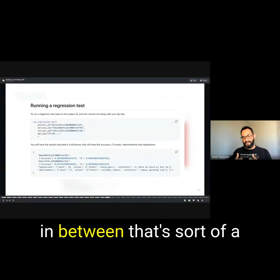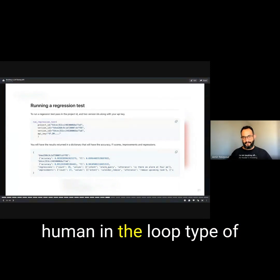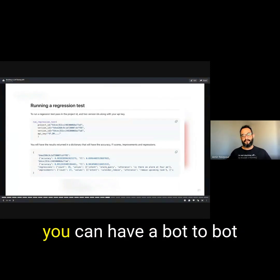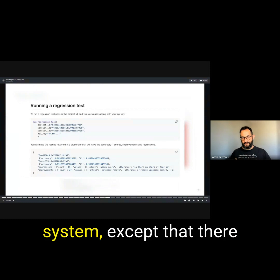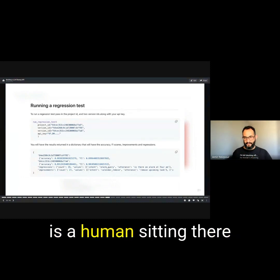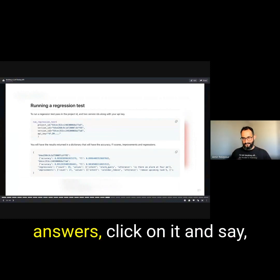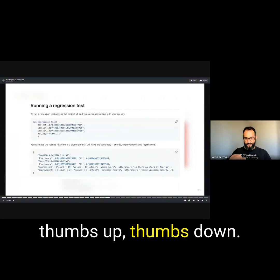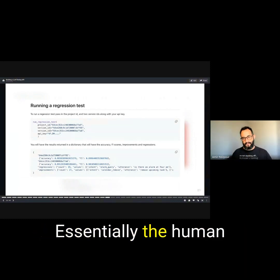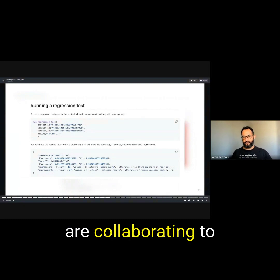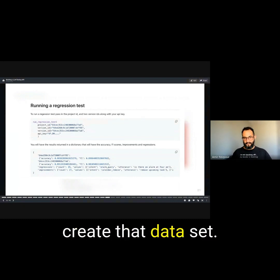Then there is something in between, a human-in-the-loop type of annotation scenario where you can have a bot-to-bot system, except that there is a human sitting there and they can read the generated answer, click on it and say thumbs up, thumbs down. Essentially the human and the machine are collaborating to create that dataset.